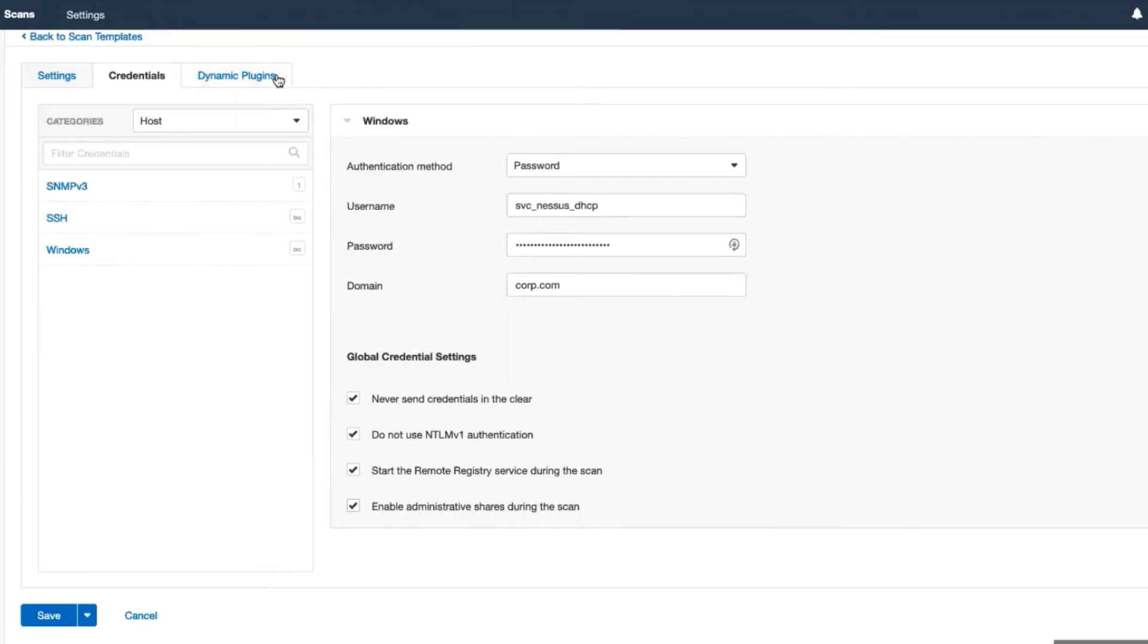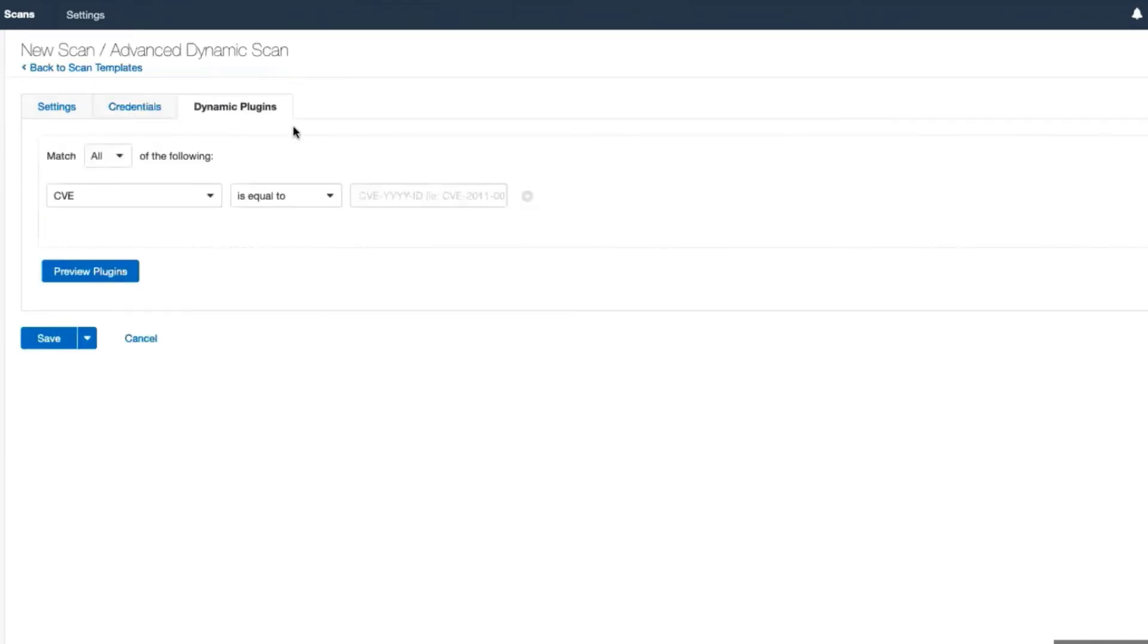Next, choose the Dynamic Plugins tab. This is where you select the vulnerabilities to search for in CVE format. For this example, we're looking for the BlueKeep vulnerability, which is CVE-2019-0708.